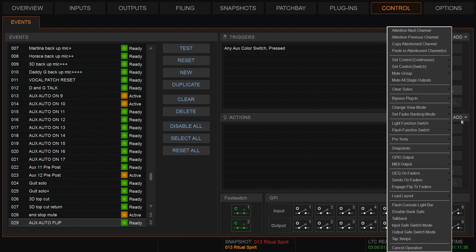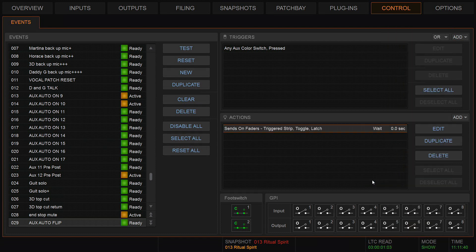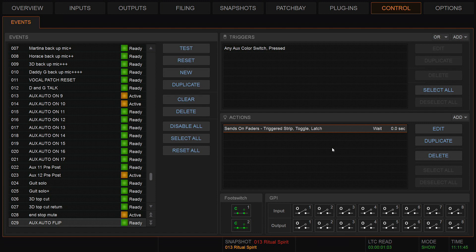Then action: sends on faders, trigger strip, toggle, latch. So I'm going to delete that. Sends on faders is down here. It's a trigger switch. Toggle and latch are actually default, and that's it. There's my aux color switch auto sends on faders.